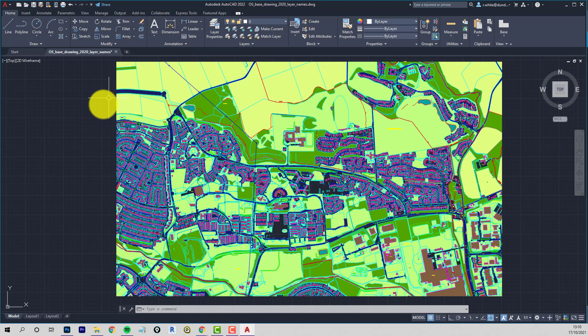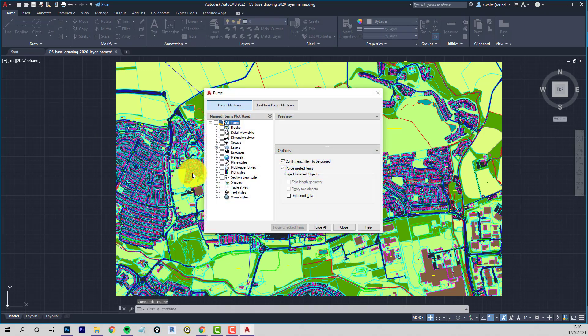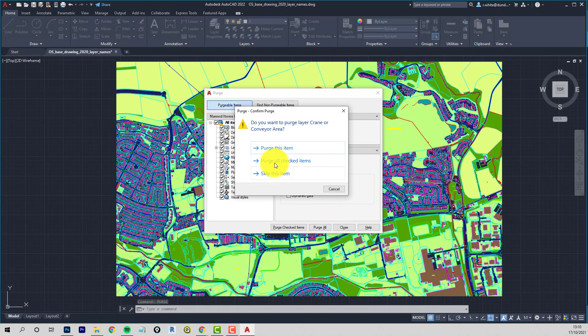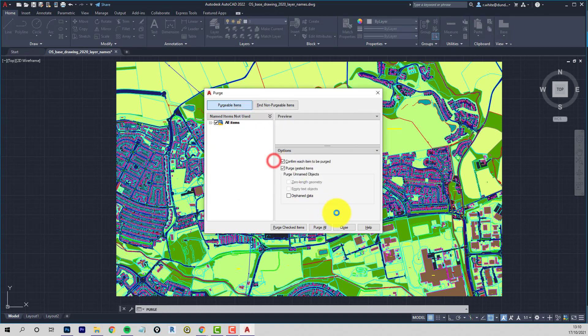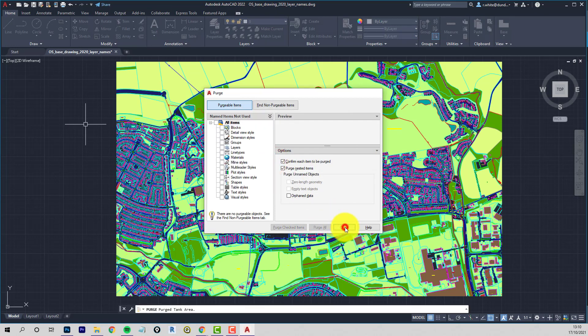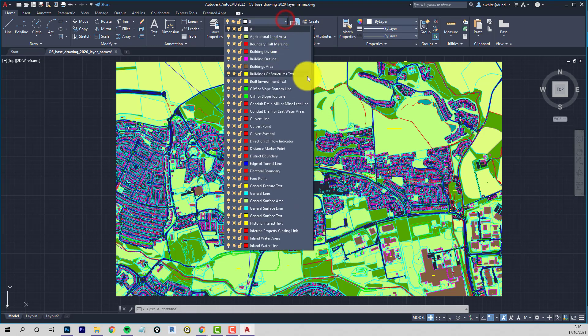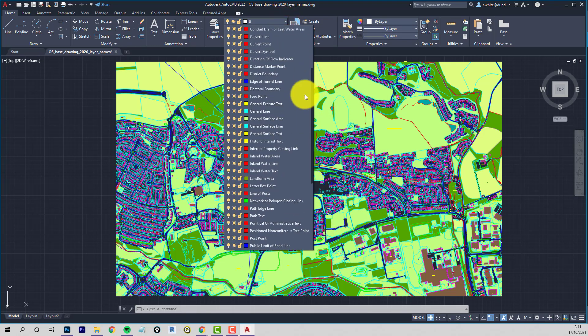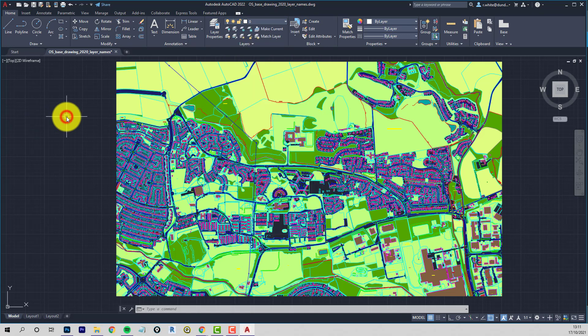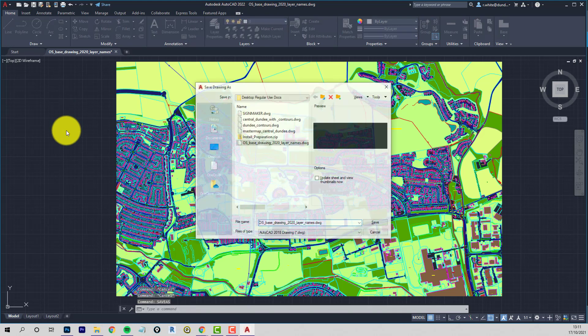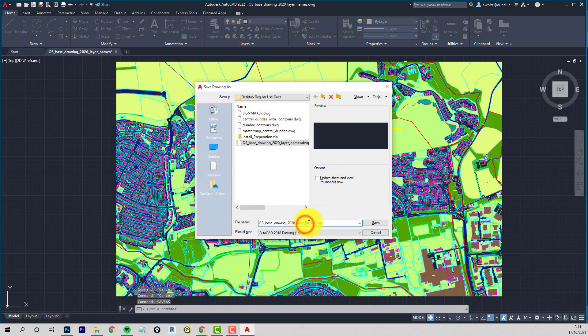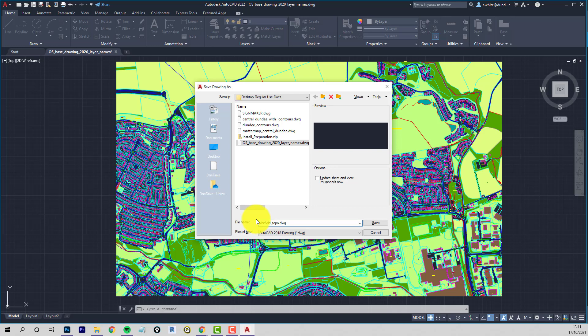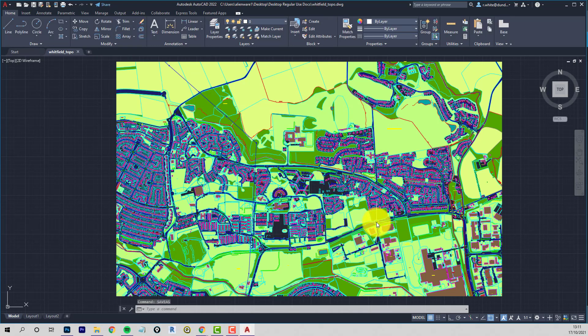That's looking a bit more kind of manageable. And then we'll do a purge again. Purge. Just some of those area layers can go. Purge all checked items and close. So our list is getting smaller and more manageable as we go. So that's the kind of clean up. So we'll save this. Save as plants. So this is Whitfield topo.